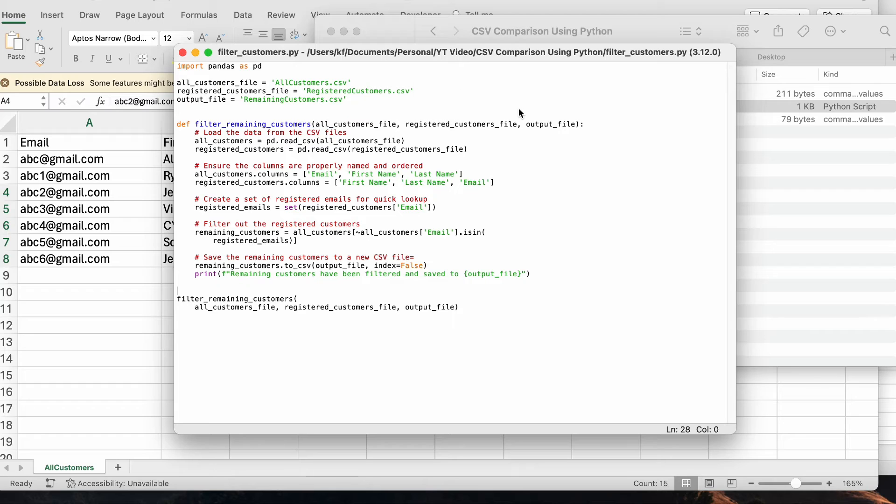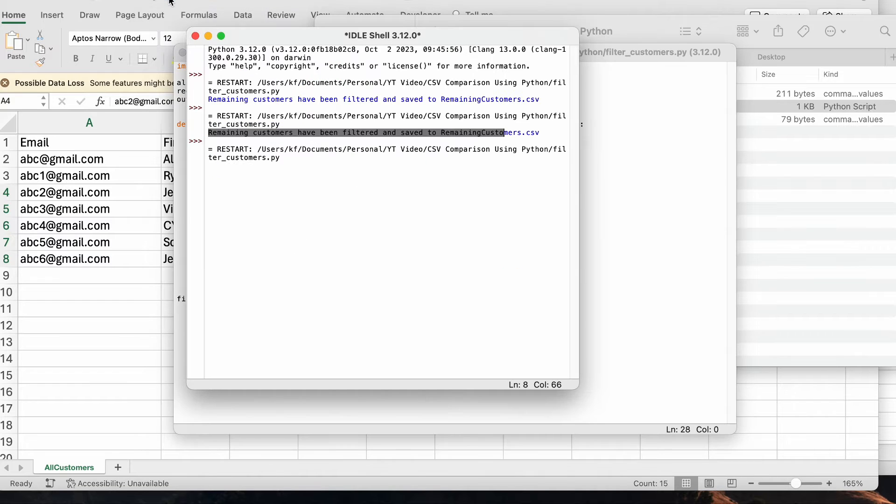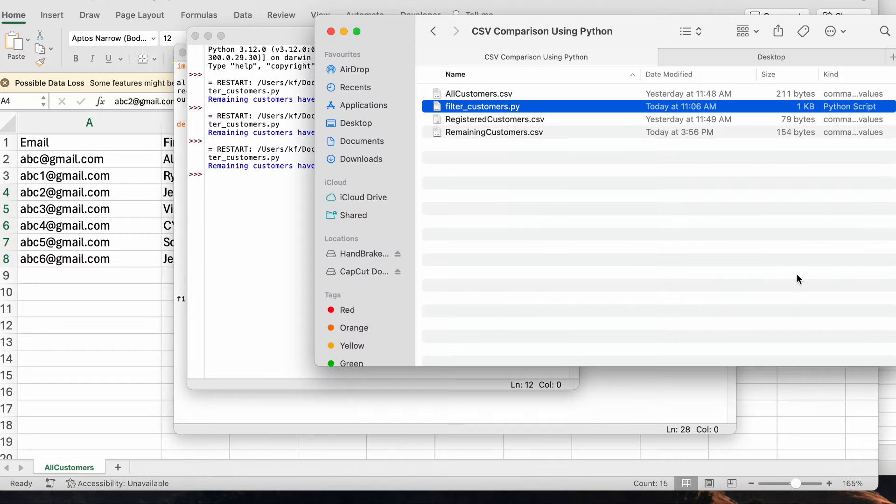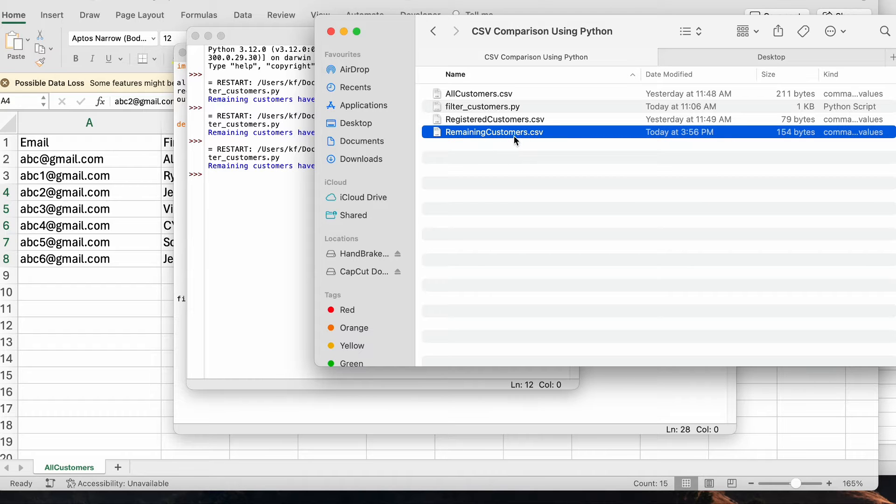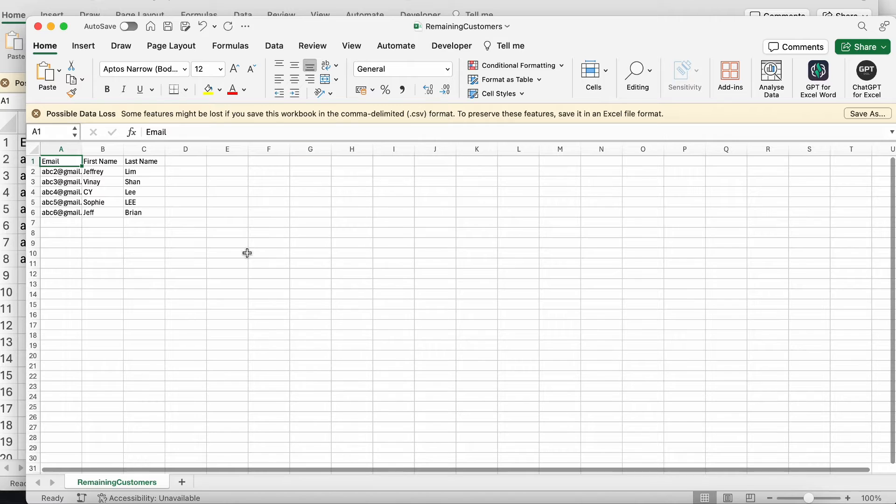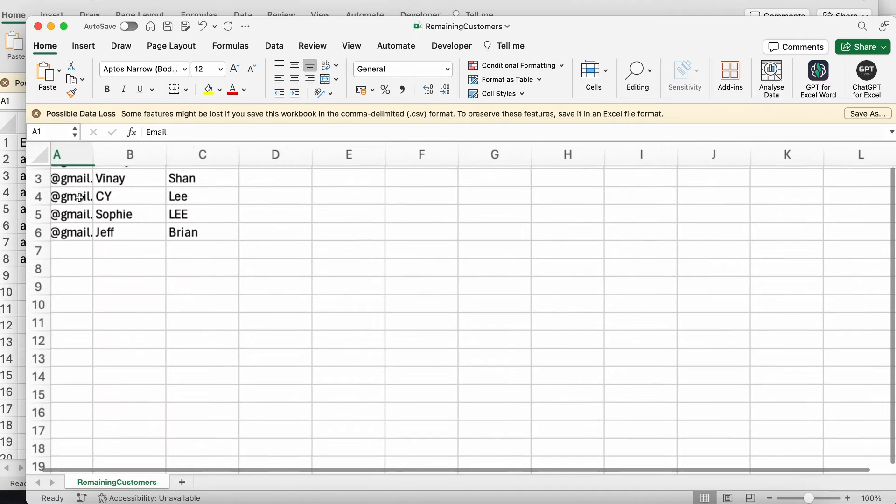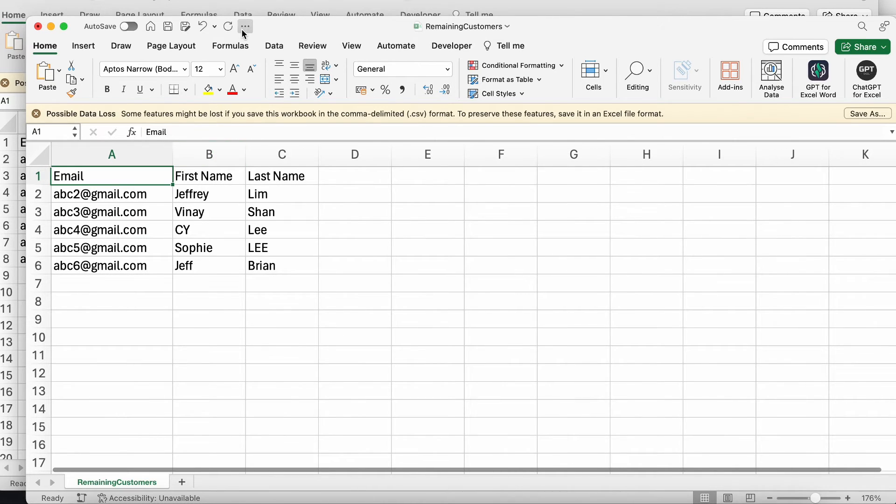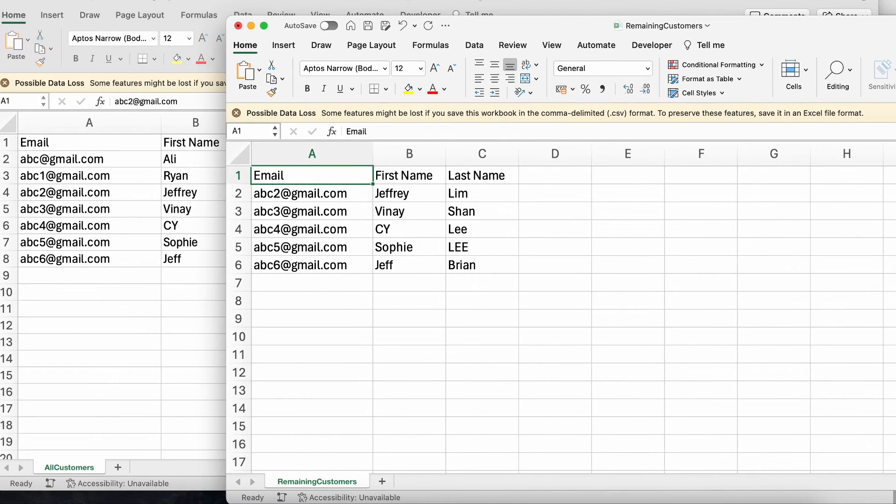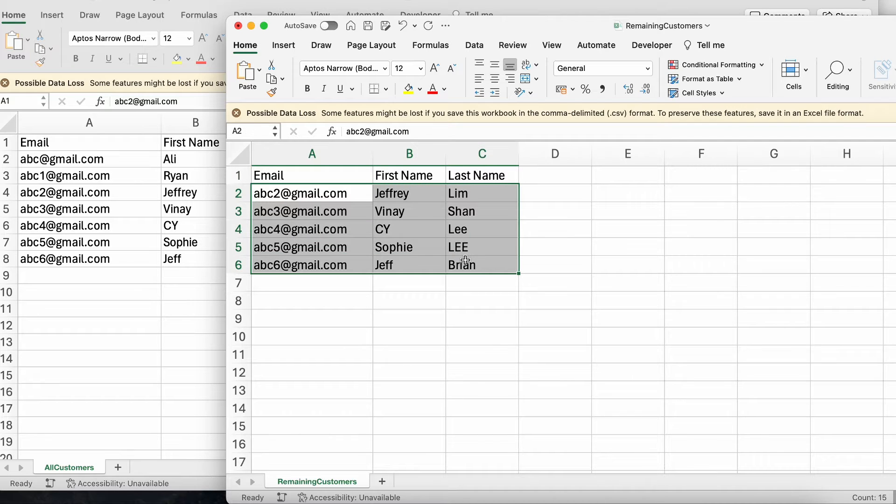I will open up my Python code over here. And then all I have to do is run it. Now I can see the remaining customers have been filtered and saved. And when I go back to my finder over here, you can see that there's a new CSV file created today over here called remaining customers. And when I open it, it contains the email addresses as well as the name, first name and last name of the people who have not registered for my event, which are these five people.